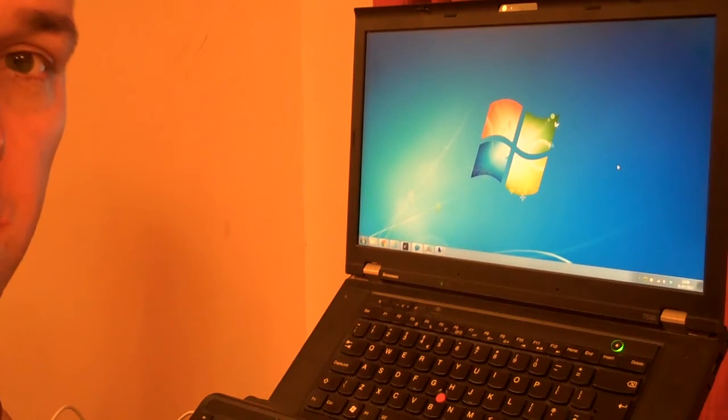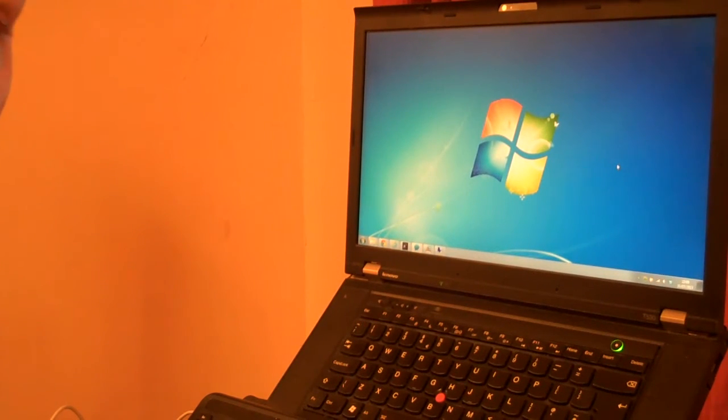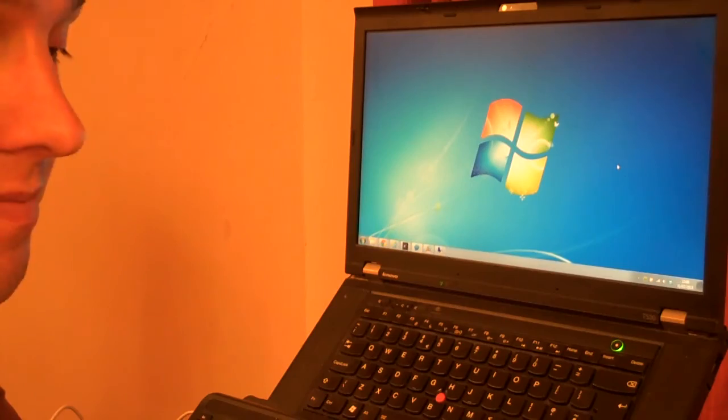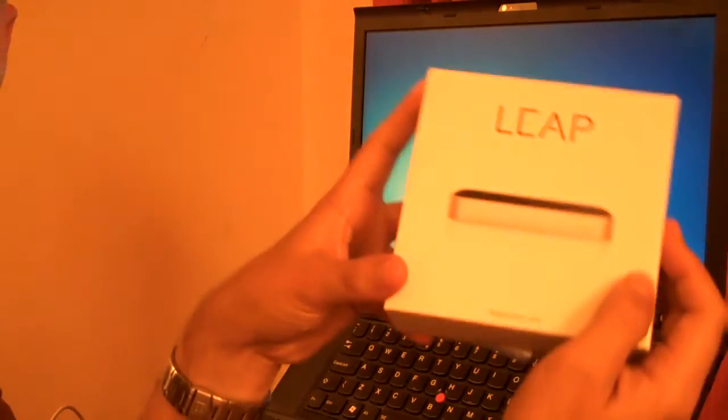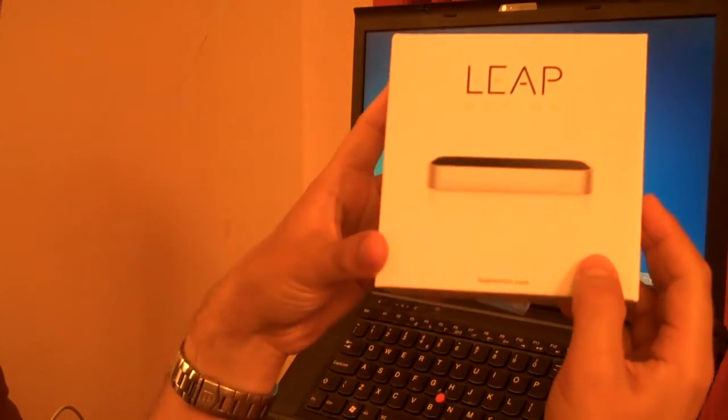I was working in the Succeed office today when I noticed a colleague of mine, a guy called Stu, had one of these on his desk. It's a Leap Motion.